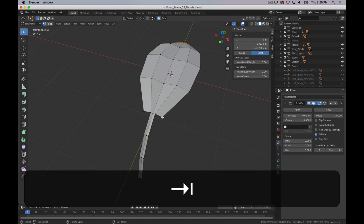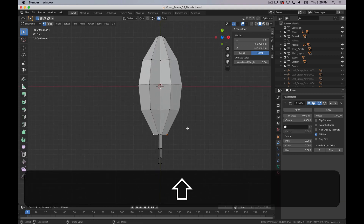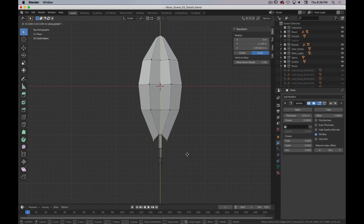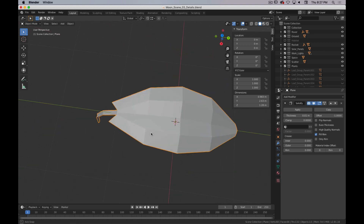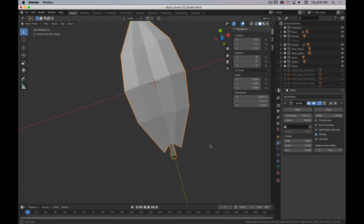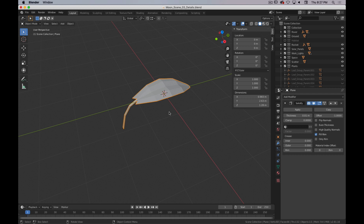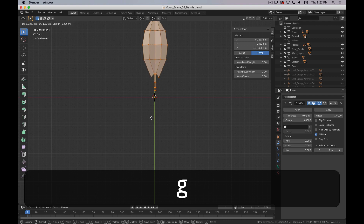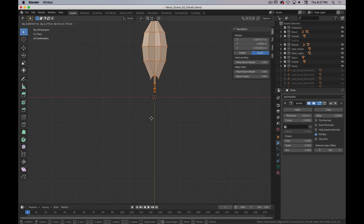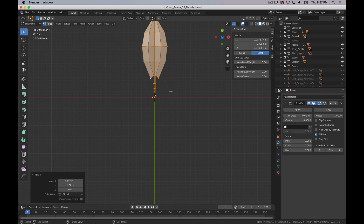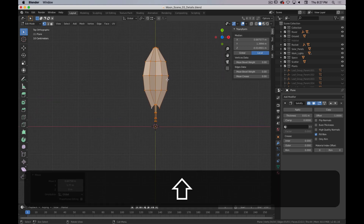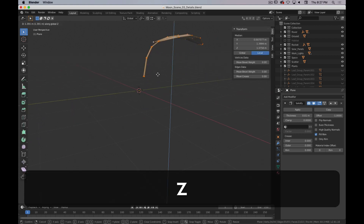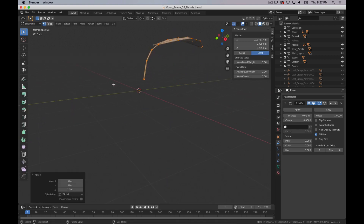Down here at the base, I'm going to go back to the top view and just move these out — turn off proportional editing — I'm going to move them out a little bit just for a more interesting shape. Once I have that back in top view, I'm going to select everything in edit mode and move it over here, keeping the pivot point still in the center. I'm also going to move it up.